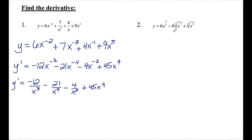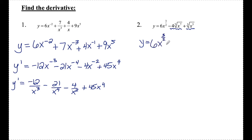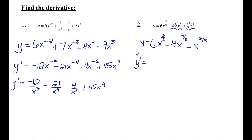Number two — when I look at the three terms in this function, they're separated by subtraction and addition signs, so I want to use the power rule. But the issue is these radical signs, so I first need to rewrite y with the radicals gone. The 6x to the three halves can stay. Then I have minus 4x to the 7 over 5, plus x to the five thirds. Now all terms are of the form number-variable-exponent.